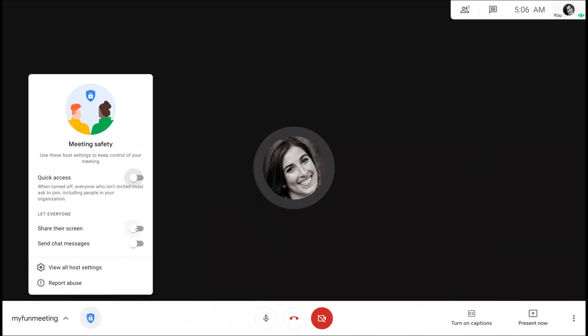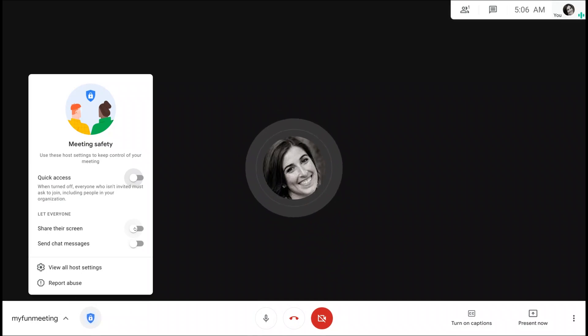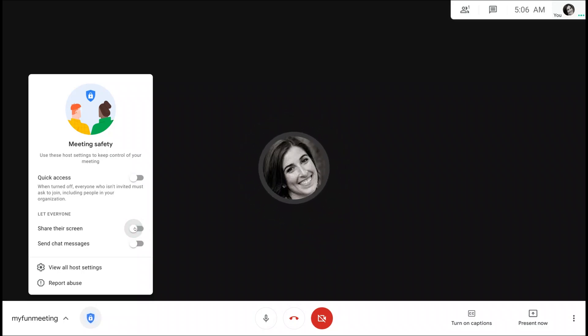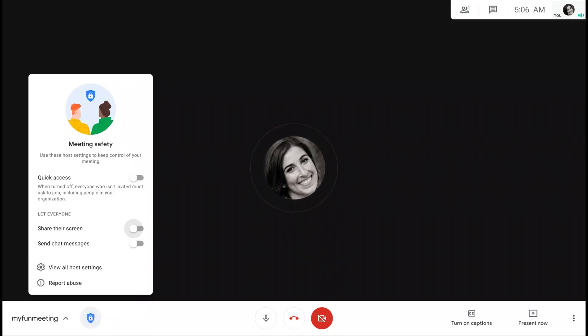Next up is let everyone share their screen. If you turn this off, then only the host will be able to share their screen, and the present button will become unavailable to other participants.